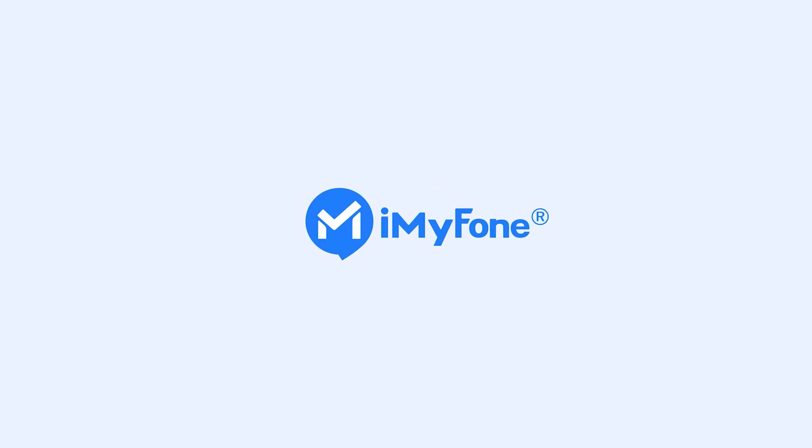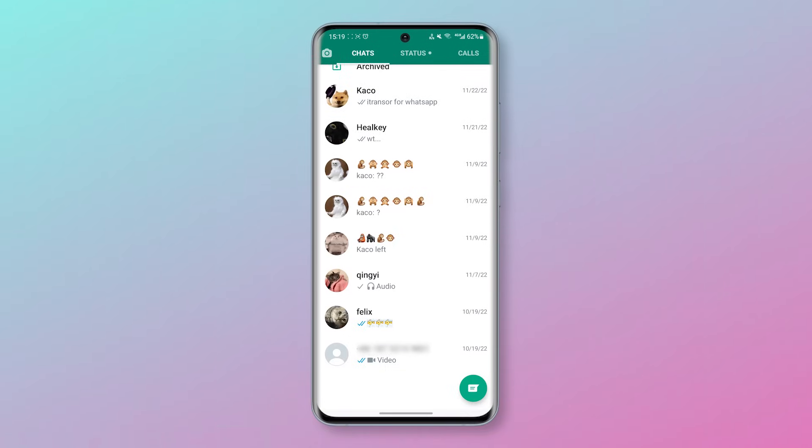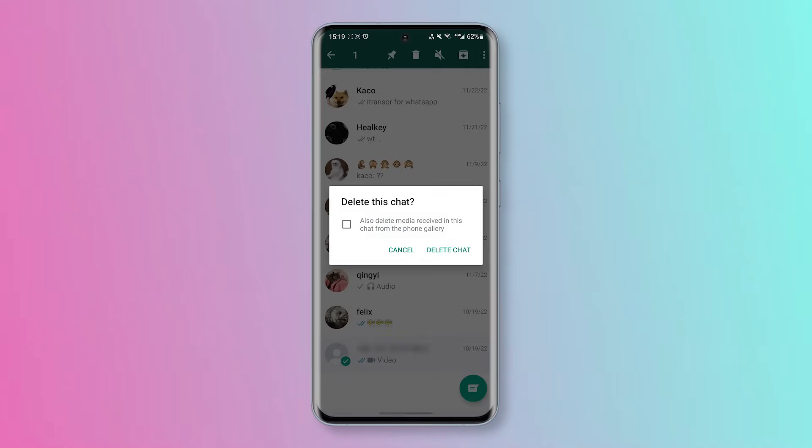Hello guys, welcome back to iMyPhone channel. Recently, we've been asked can I restore deleted WhatsApp messages of one contact?